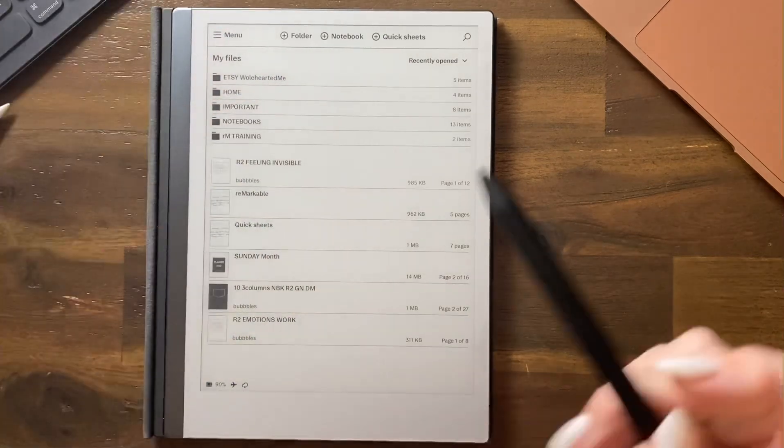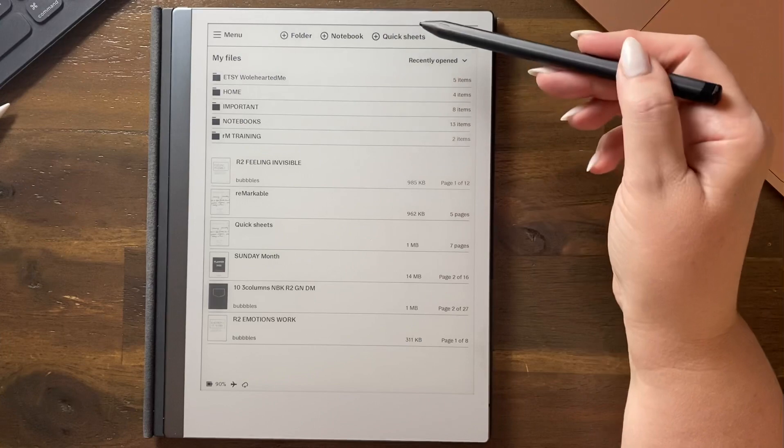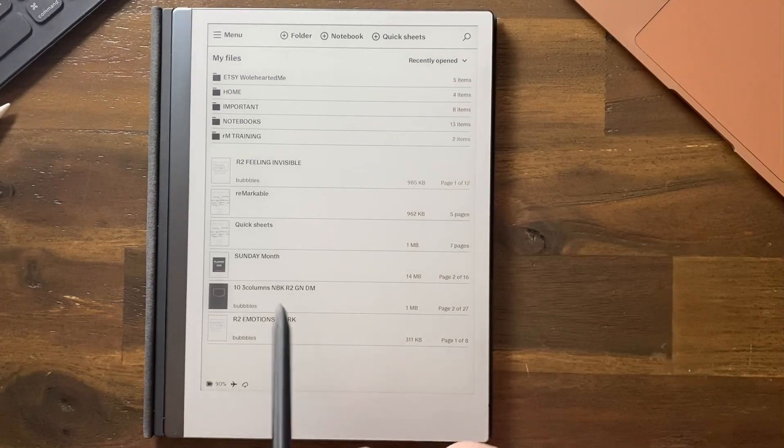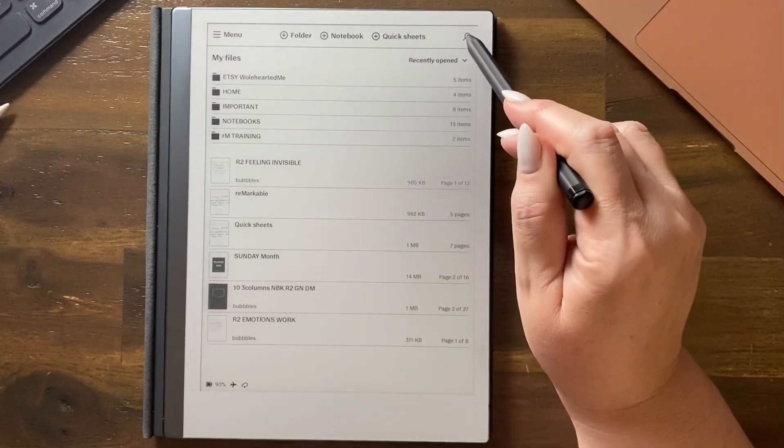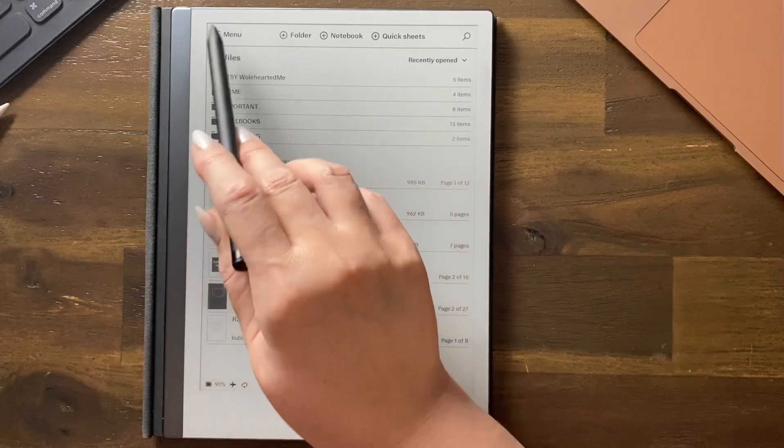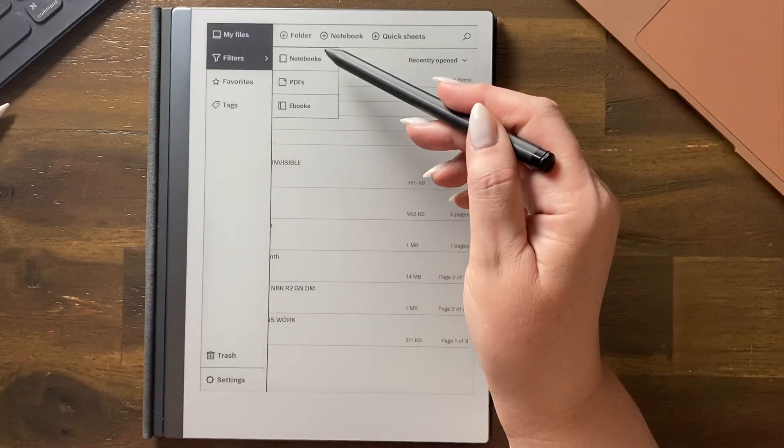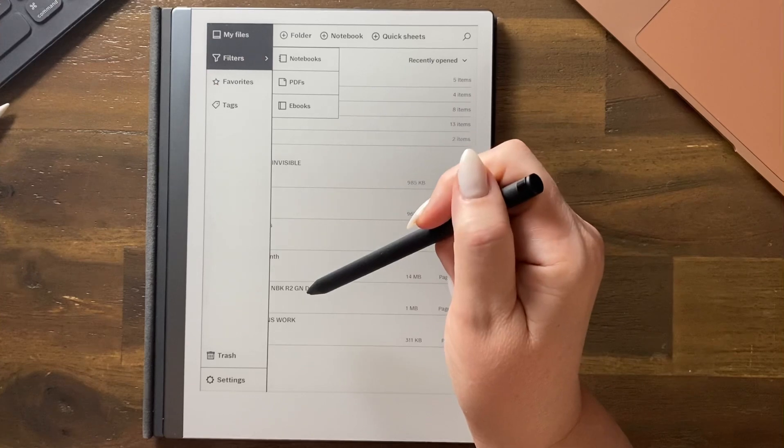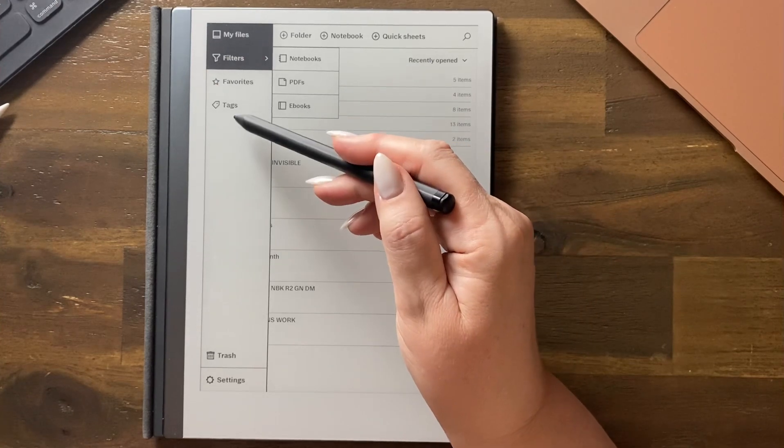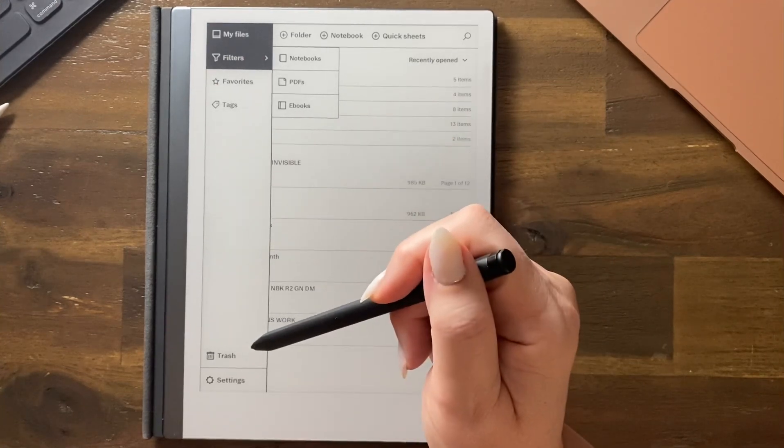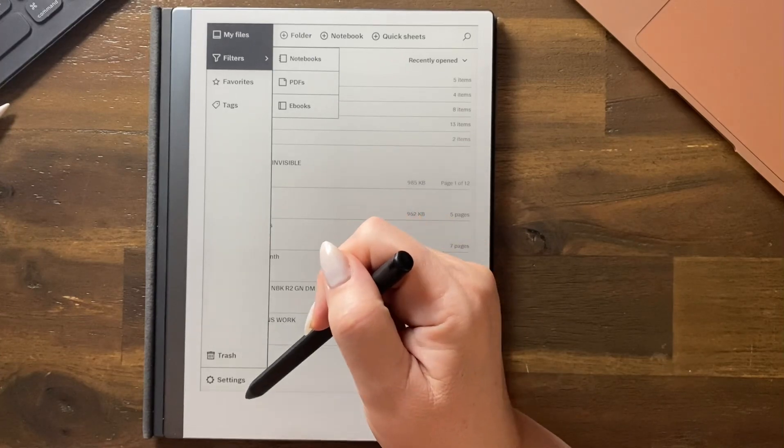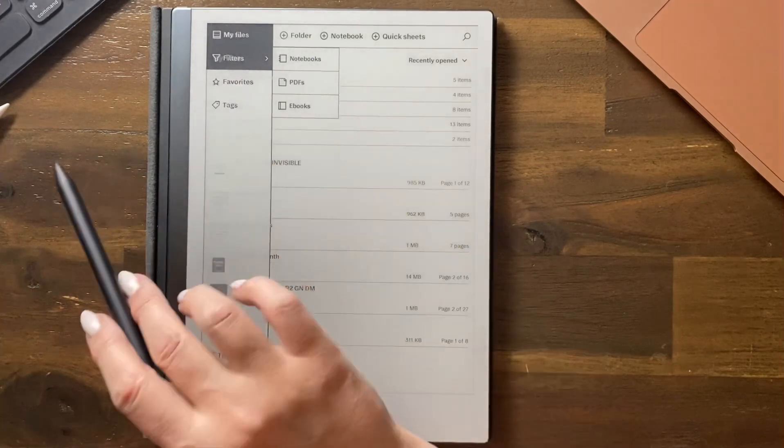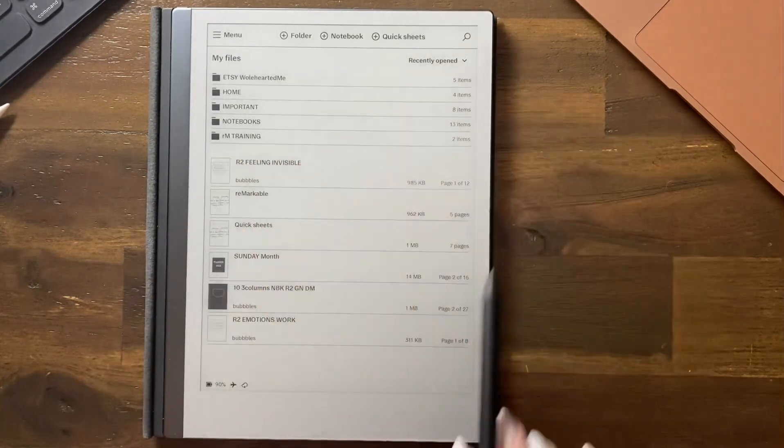You can quickly add a folder, a notebook or a quicksheet and you can search for something really fast. In your menu you can go to your filters. You can look at your notebooks, your PDFs and your ebooks. You can look at your favorites. You can search on a particular tag. You can go to your trash and you can also go to your settings. So everything you need is here.